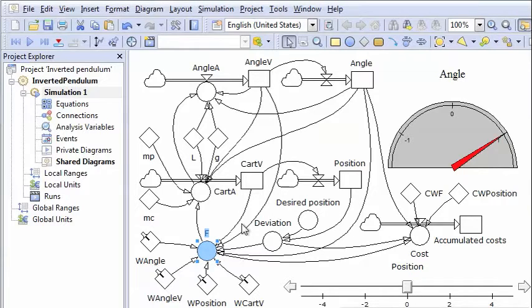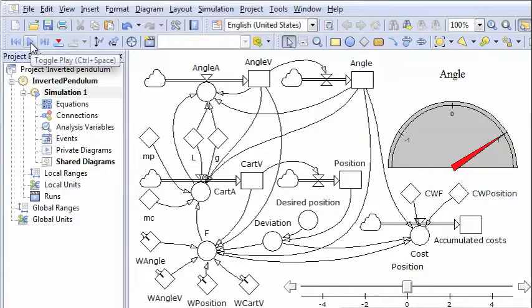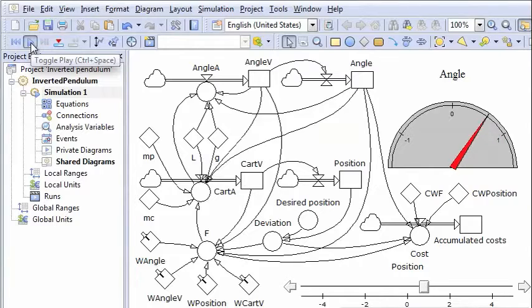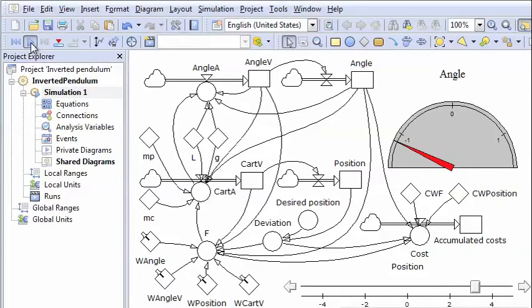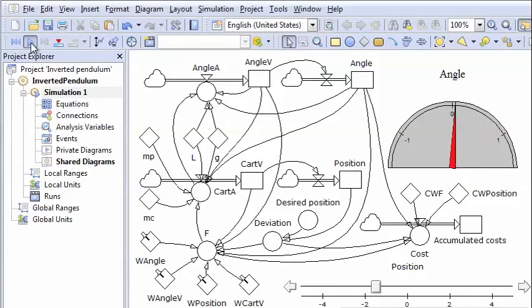So then we are ready to see how well this policy that we guessed at works in this system. So we simulate the model with this policy.